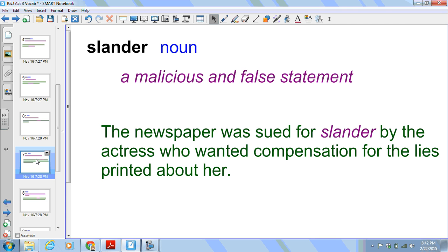Next we have slander. This is also a noun. It is a malicious and false statement. The newspaper was sued for slander by the actress who wanted compensation for the lies printed about her.